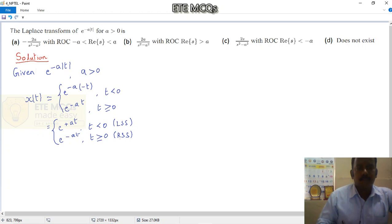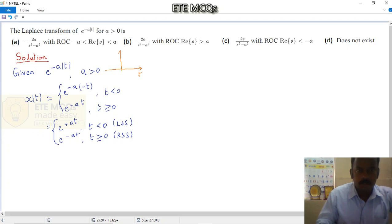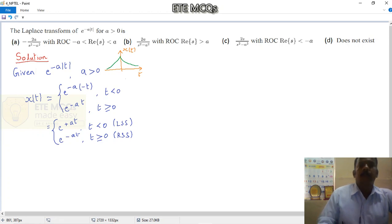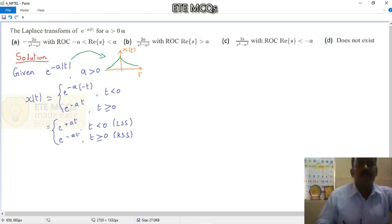If you just plot it — roughly, just for interpretation — about how to plot the given time-domain signal: this is how the signal e to the power minus a times modulus of t is graphically represented. This is for understanding purposes. You substitute a value for a and a value for t, and you will get a signal of this shape. Now let us go ahead with determining the Laplace transform of e to the power minus a times modulus of t.